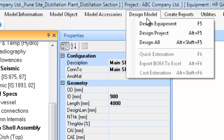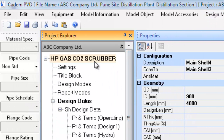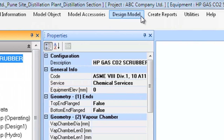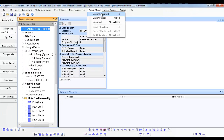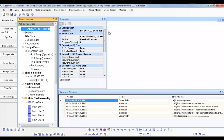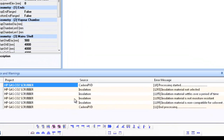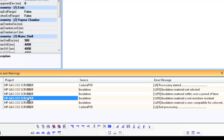At this stage, let us proceed to designing the equipment. First, ensure that the equipment you want to design is the current equipment in case there are multiple equipments in the project. To make any equipment the currently selected one, click on the equipment tag or any other item in its tree. Now select the submenu Design Equipment in the top menu Design Model to begin the design. Any design warnings or errors that occur are displayed in the Errors and Warnings window — warnings in black color and severe errors in red. You can notice there are certain warnings only and no errors displayed. For the moment, let us ignore the warnings.